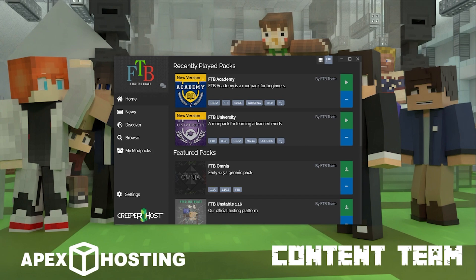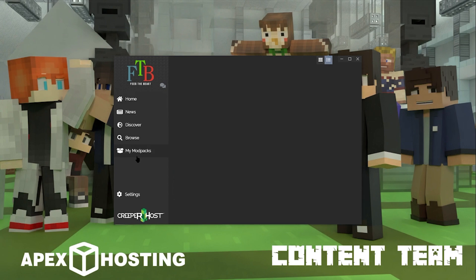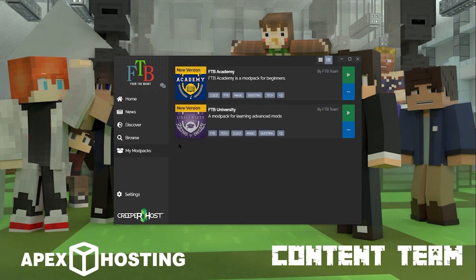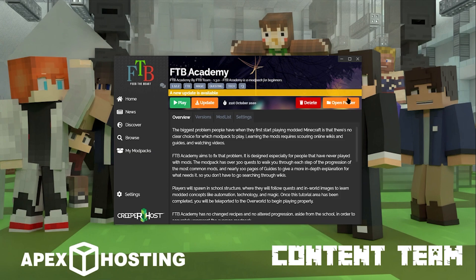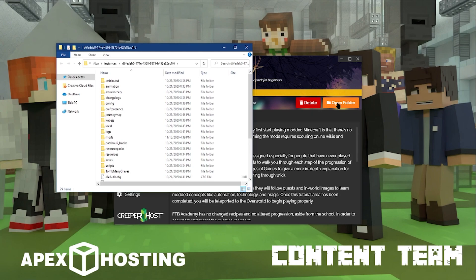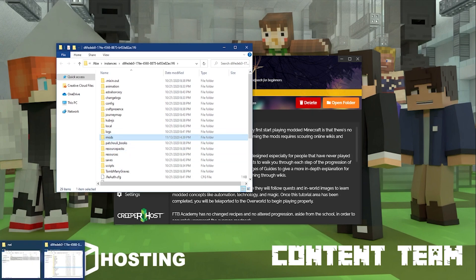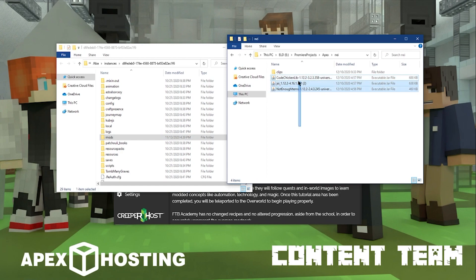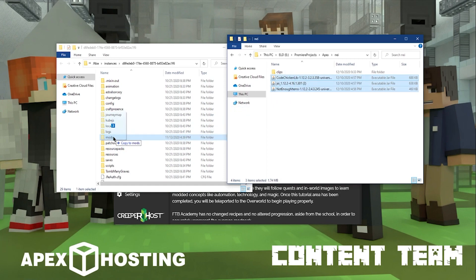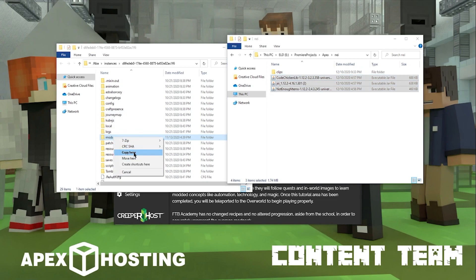For installing on the Feed the Beast Launcher, head over to the My Modpacks tab. It'll show you the modpacks you have installed. Click on the three little white dots, then click on Open Folder to bring up the .minecraft folder of your modpack. Then bring up the folder where you have NEI downloaded and click and drag those files into your mods folder. Then you can play with NEI installed.